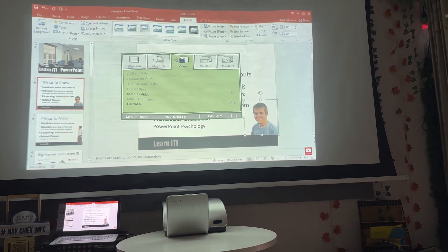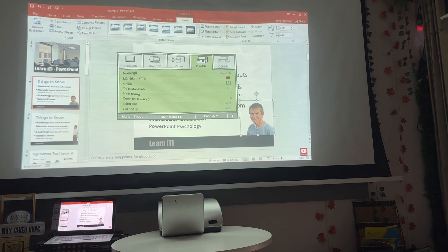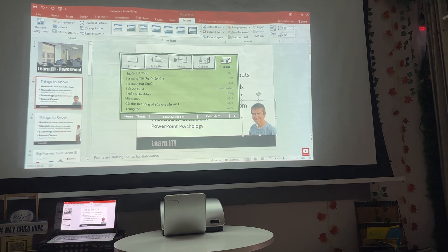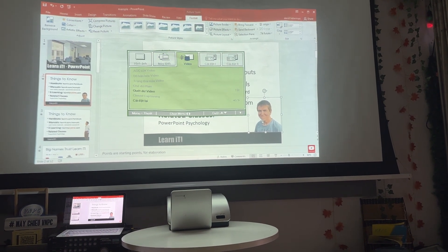So pause the video, go find an image that you want to remove the background from, click it, go to format, and remove the background.